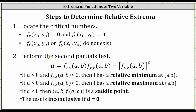The second step is to perform the second partials test, where we determine the value of d at the critical numbers. Then based upon the sign of d, as well as the sign of the second order partial with respect to x, we can determine whether the point is a relative minimum, relative maximum, a saddle point, or inconclusive.